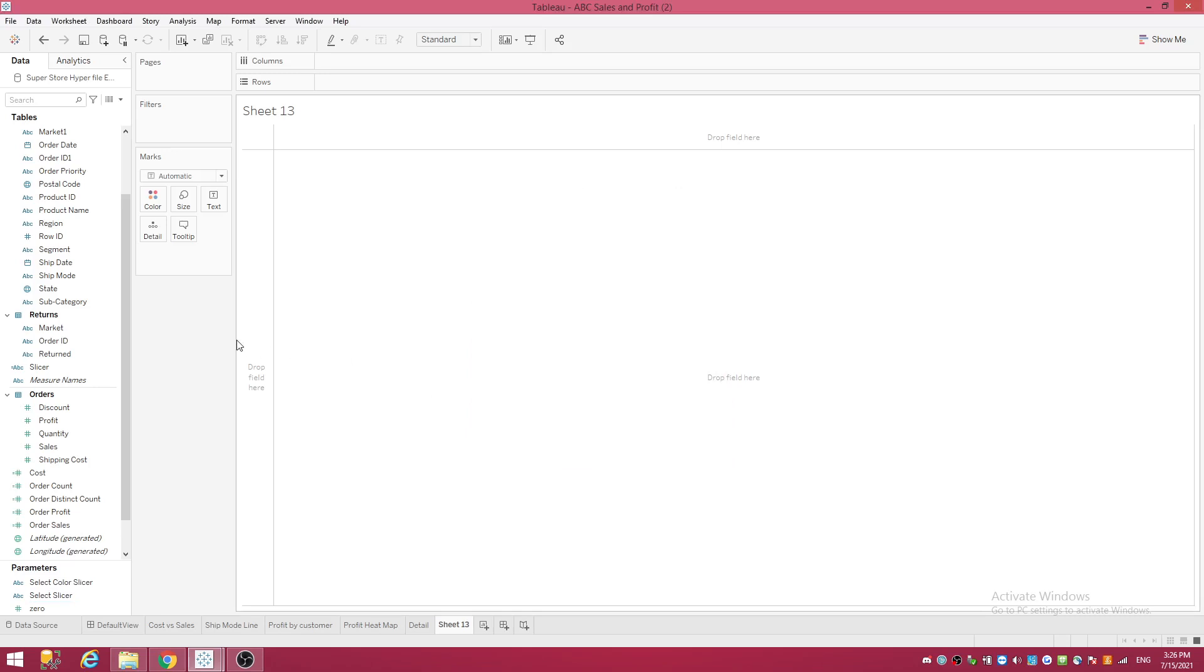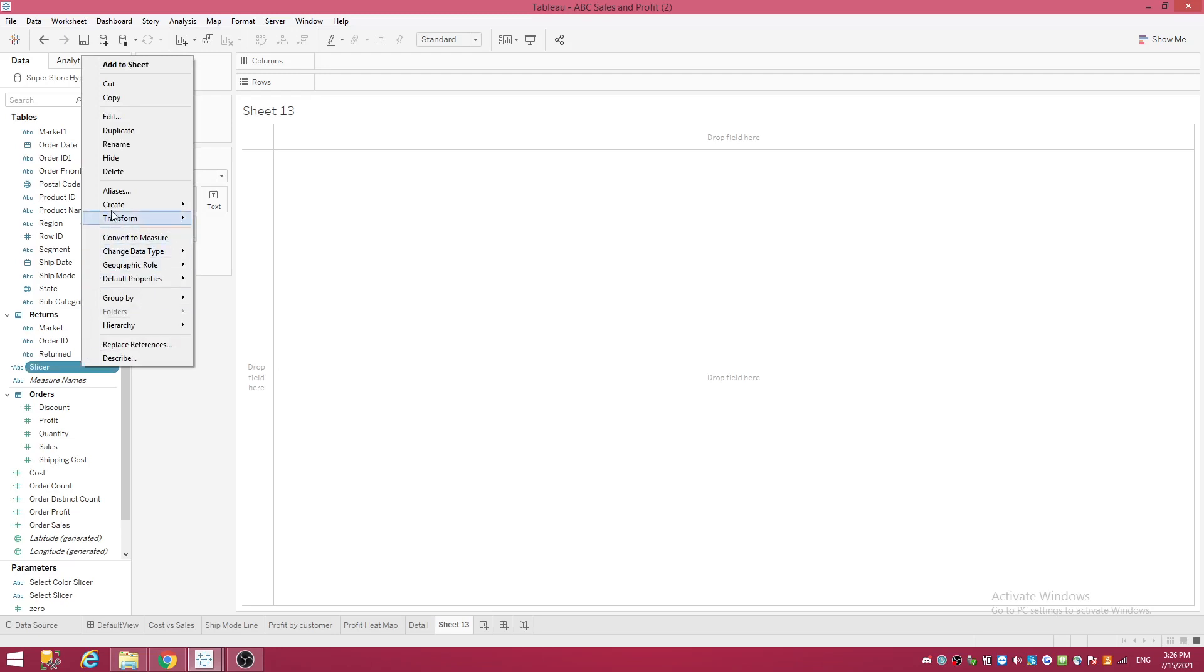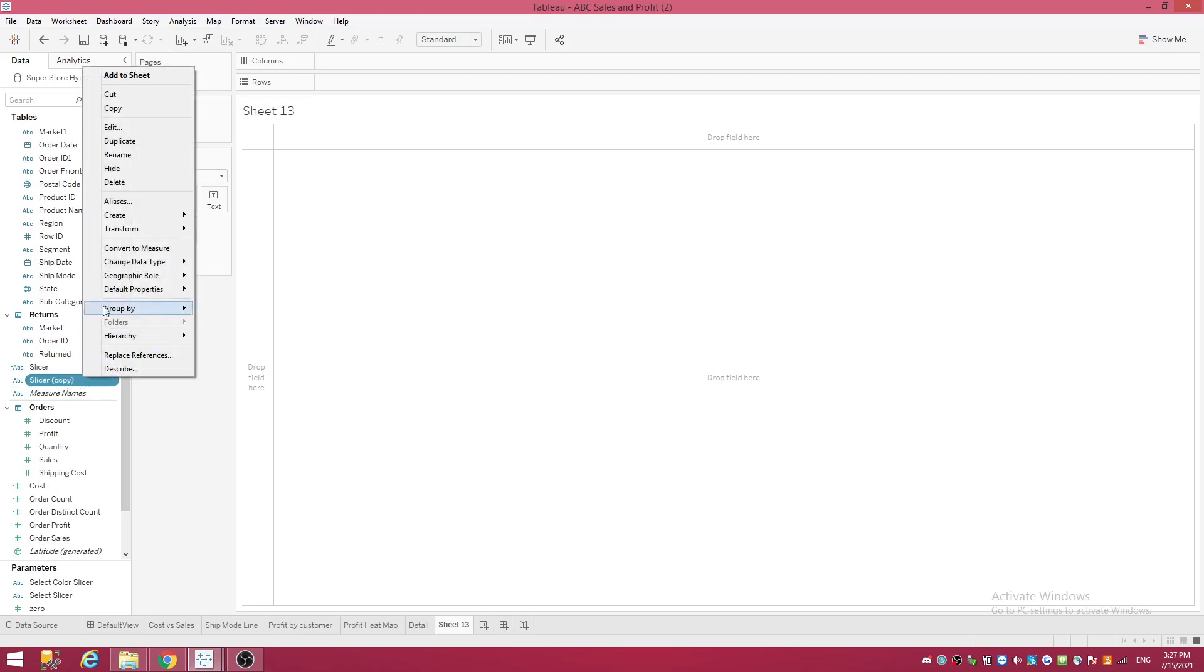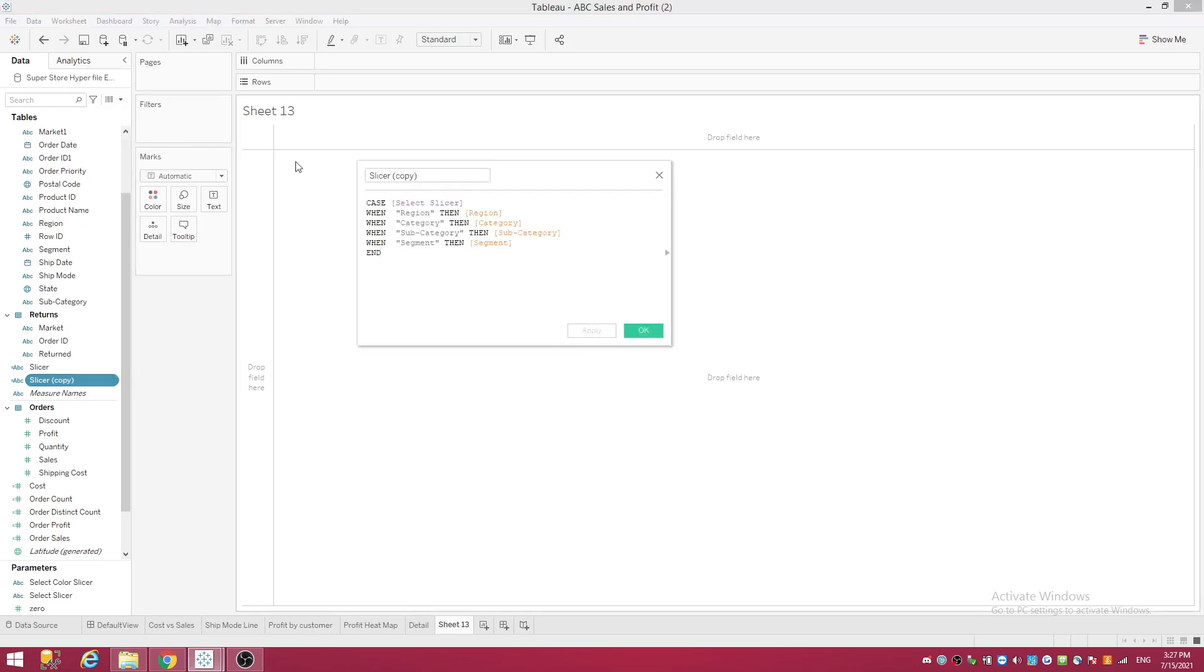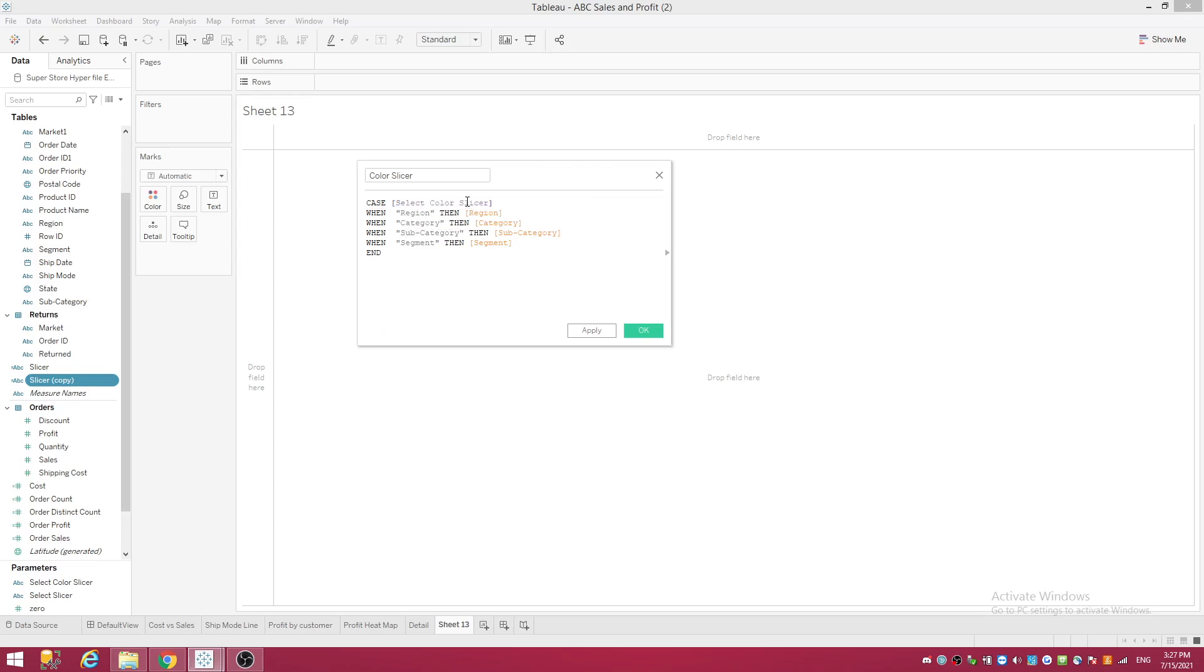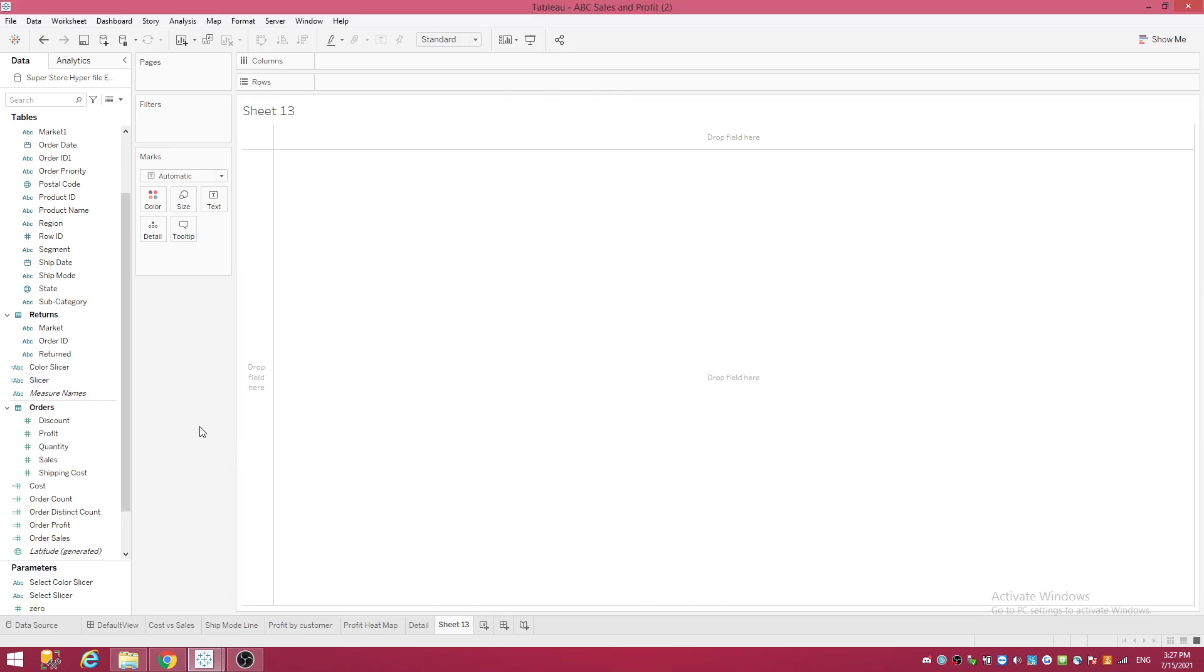Come over to your calculated field, your slicer, and do almost the same thing. Right-click on it and duplicate it. Find the duplicate where it says 'Slicer Copy', right-click and edit. First thing we want to do is we're going to rename it 'Color Slicer'. And what we have to change here, this says 'Select Slicer', that's your original one, we're going to change that. There you go, 'Select Color Slicer'. So that's your first two slicers.